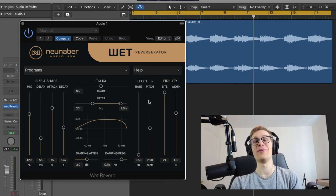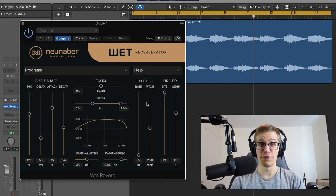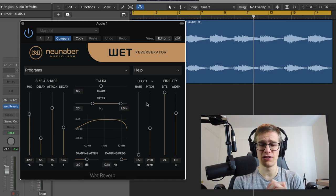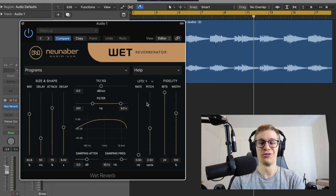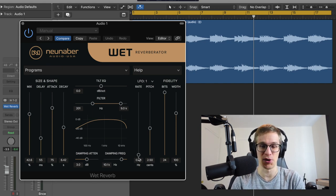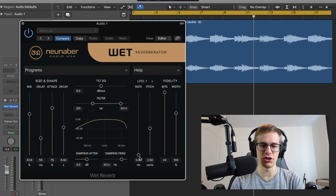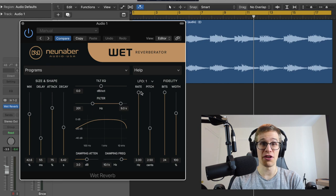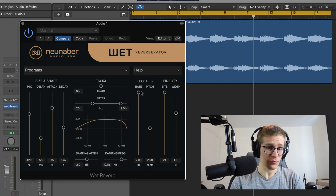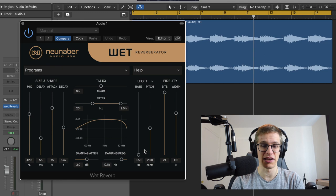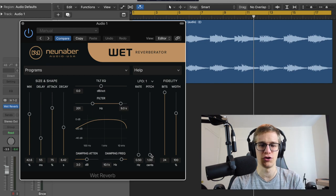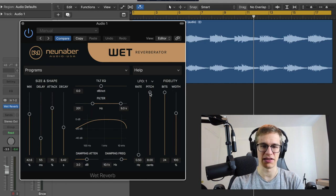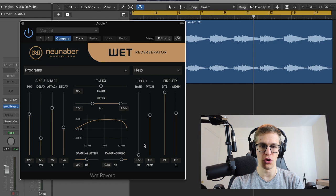And then you have the good stuff—you have the modulation here. So I find that Neunaber reverbs are always very musical when it comes to the depth of the reverb, the modulation. So everything is kind of a sweet spot in it. And when you see the rate of the modulation, it's like between 0.5 and 2, so it's nothing too crazy on the rate here. So it always stays musical. And then the pitch is in cents. So the cents are just fractions of tones. So at 1 cent it's very subtle, and it's more prominent at 8 cents.